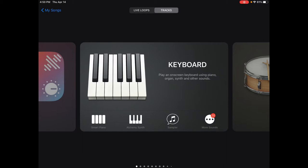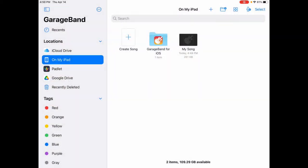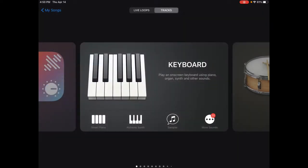Once you launch GarageBand, you may either start this way or this way. If you're in this file system, make sure you're on My iPad and select Create Song.